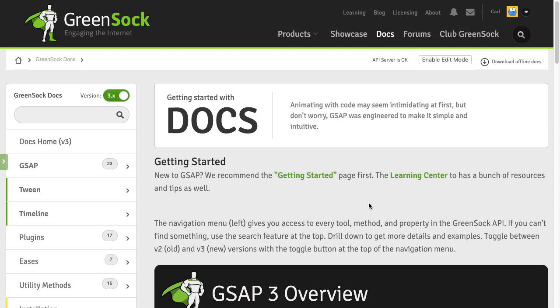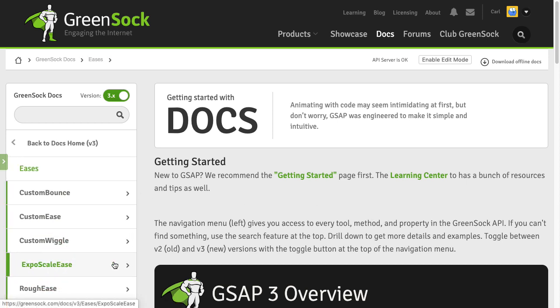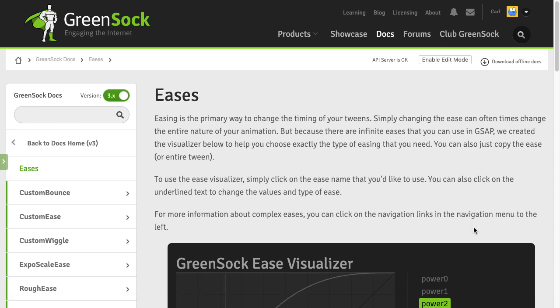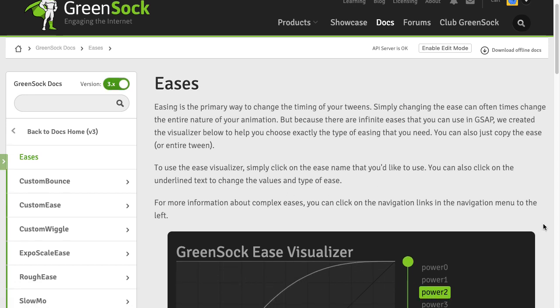Before we get into building a project with Slow Mo Ease, let me show you how it works using the Green Sock Ease Visualizer. Starting in the Green Sock Docs you're going to go to the left nav and click on Eases, and that's going to take us to the Green Sock Ease Visualizer.